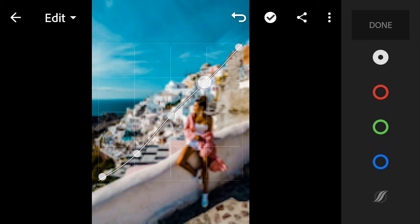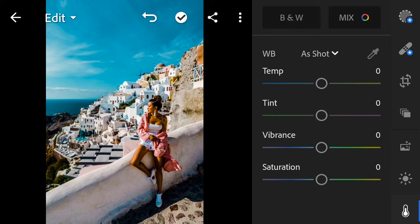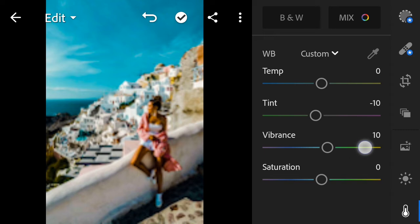Next go to Color. Temperature negative 10, Tint 10. Vibrance 16. Saturation negative 14.